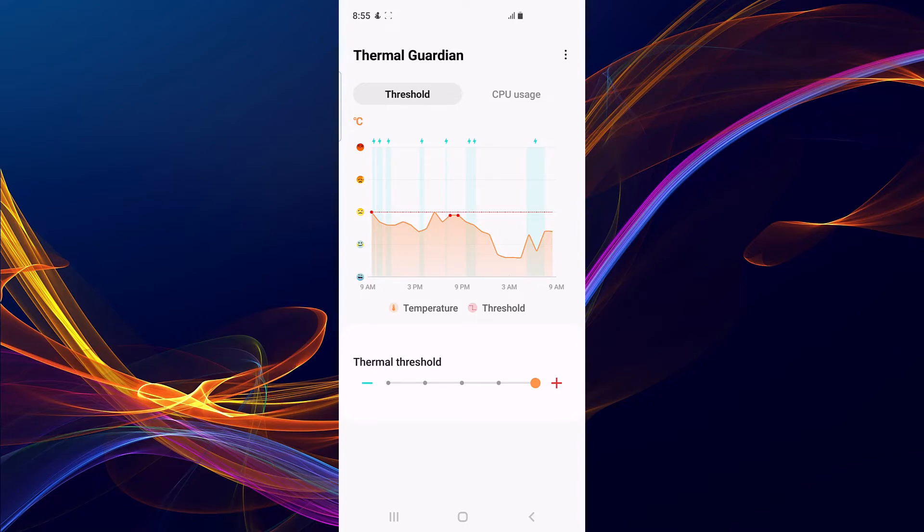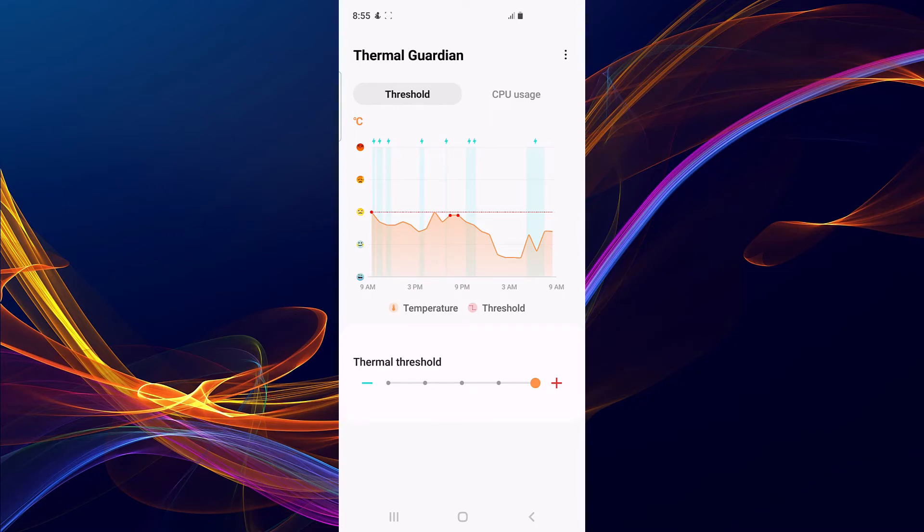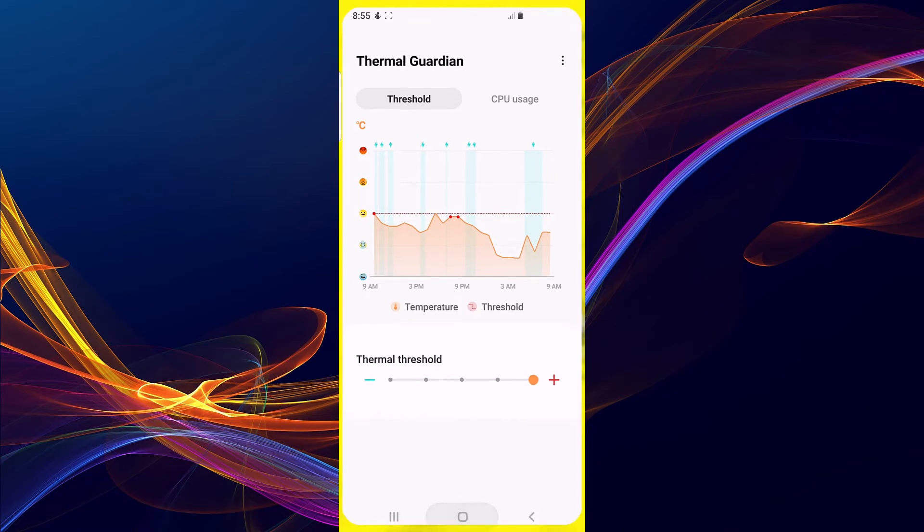It actually works, but you have to try it yourself. If you have an Exynos chip, this Thermal Guardian is going to help you achieve a long range of gaming session without having your device throttling on the way. So this is how you control your thermal threshold on your Galaxy device. Let me know in the comment section if it works for you. See you guys in the next video, peace.